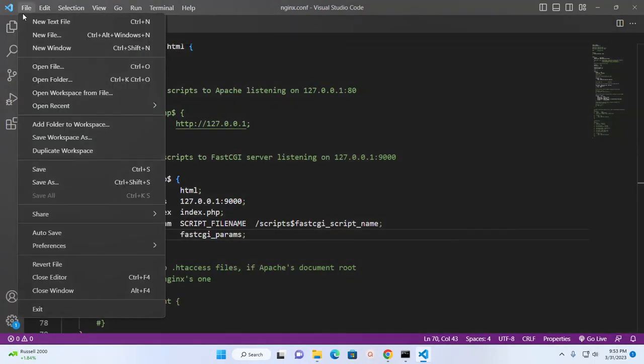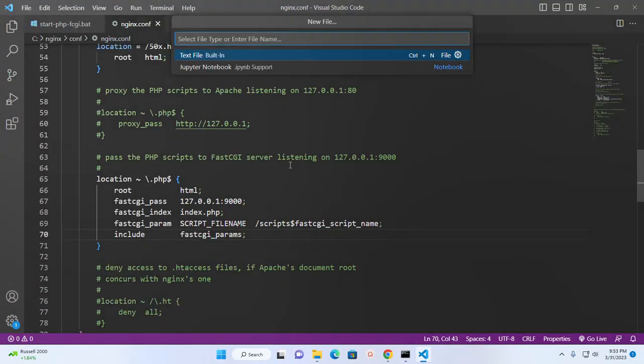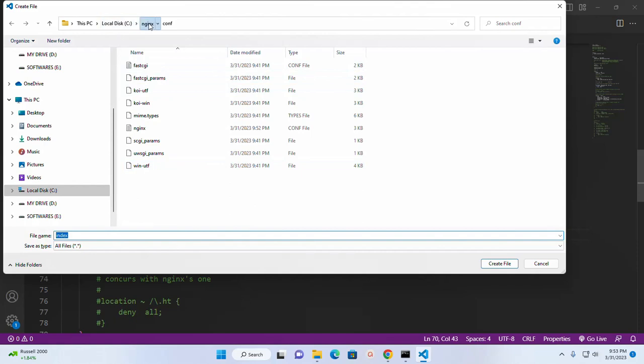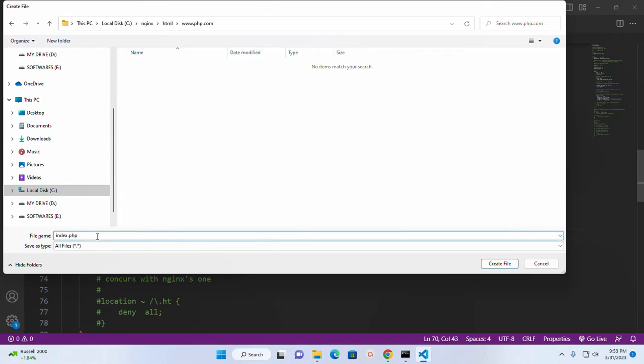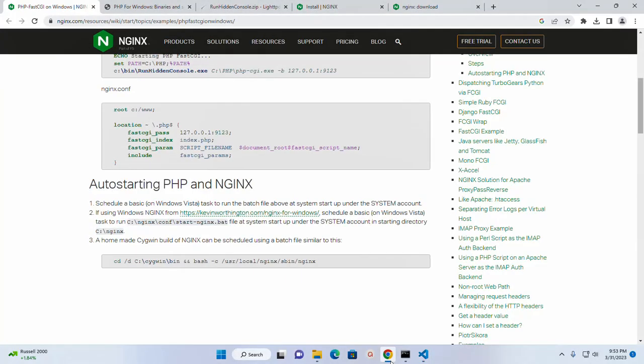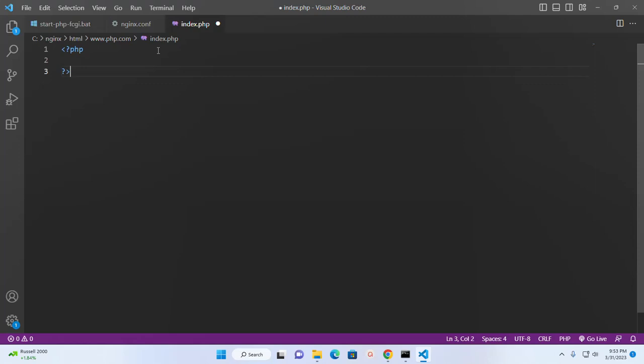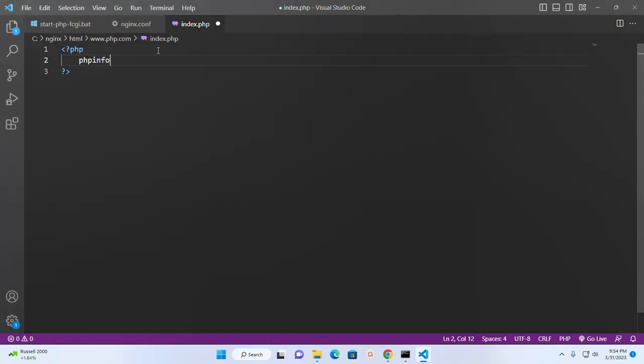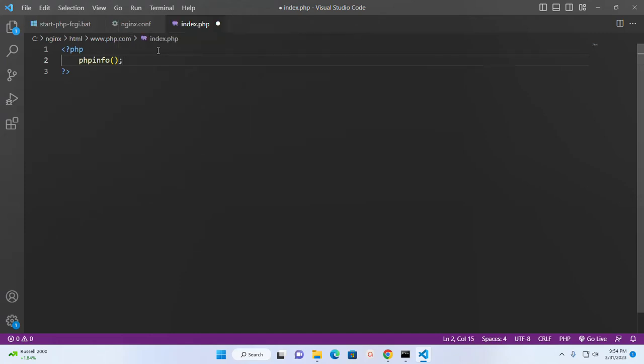Now I'm going to create a new file into this directory. And I'm going to create a simple PHP script that will print PHP info.